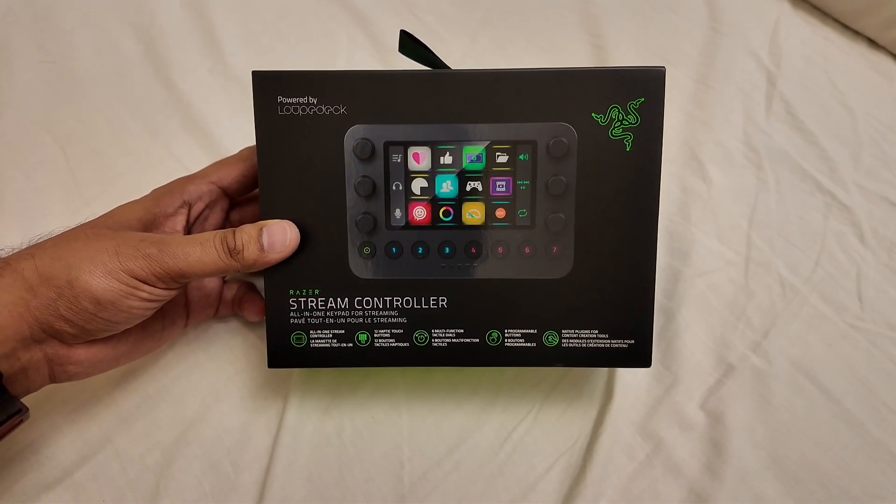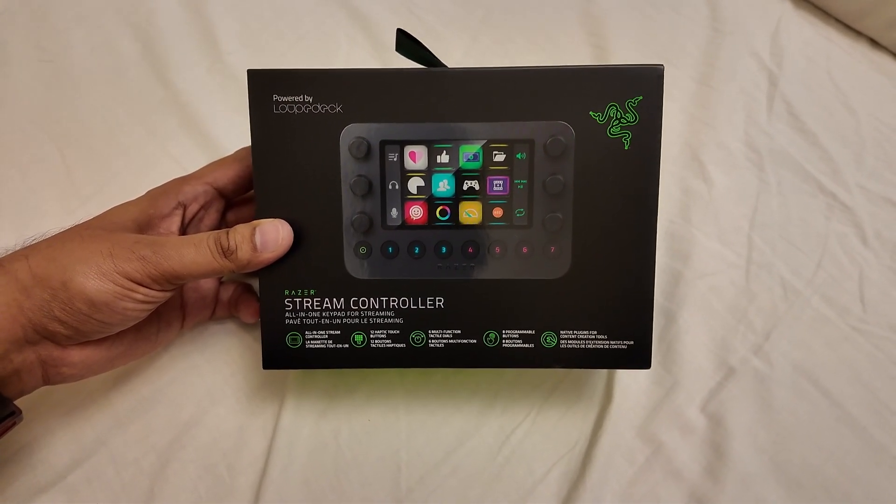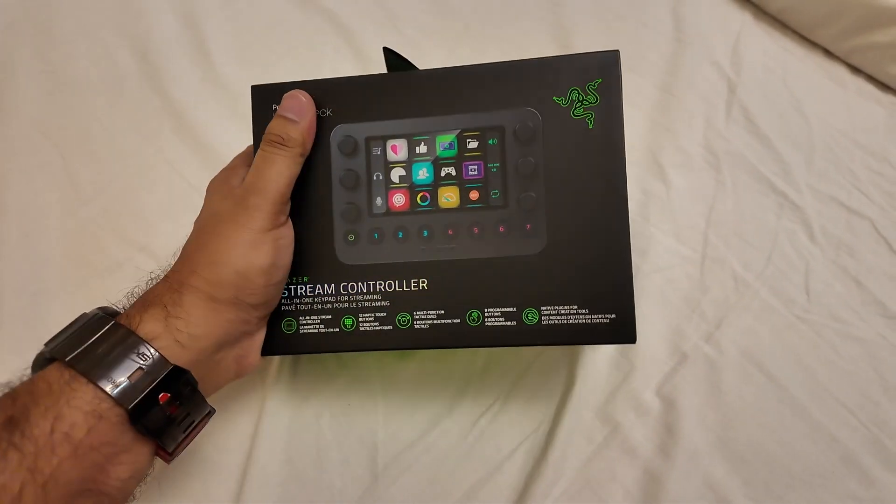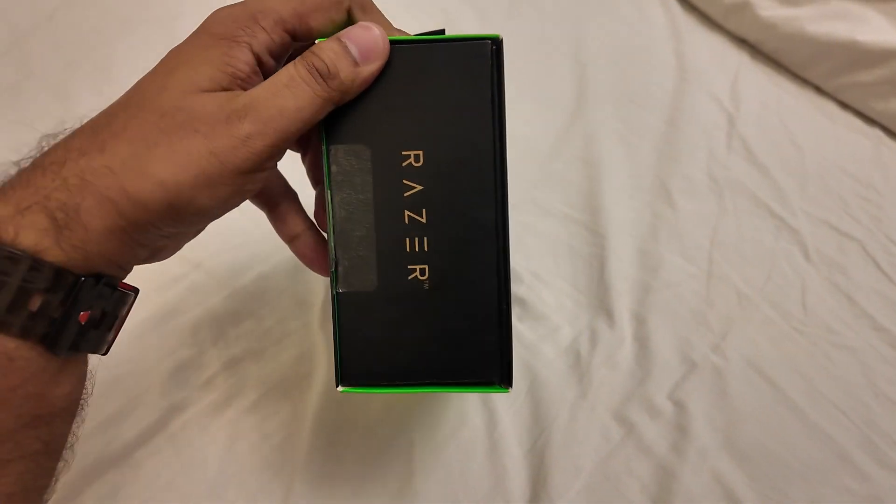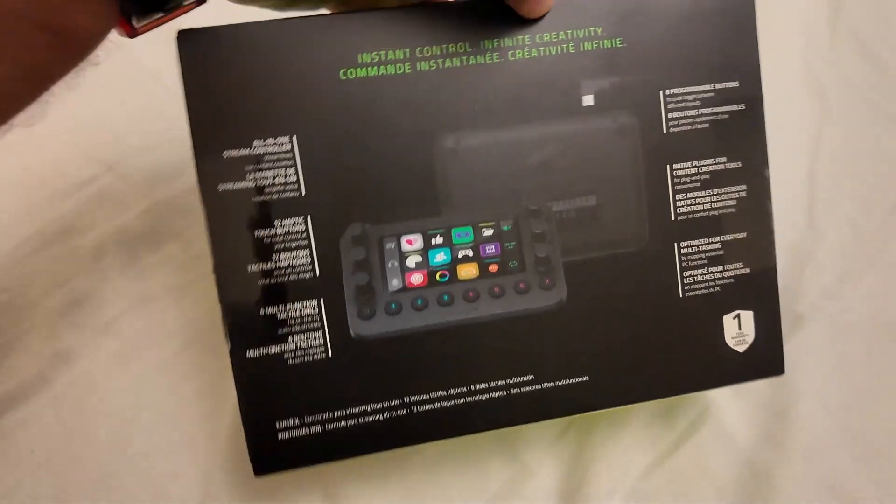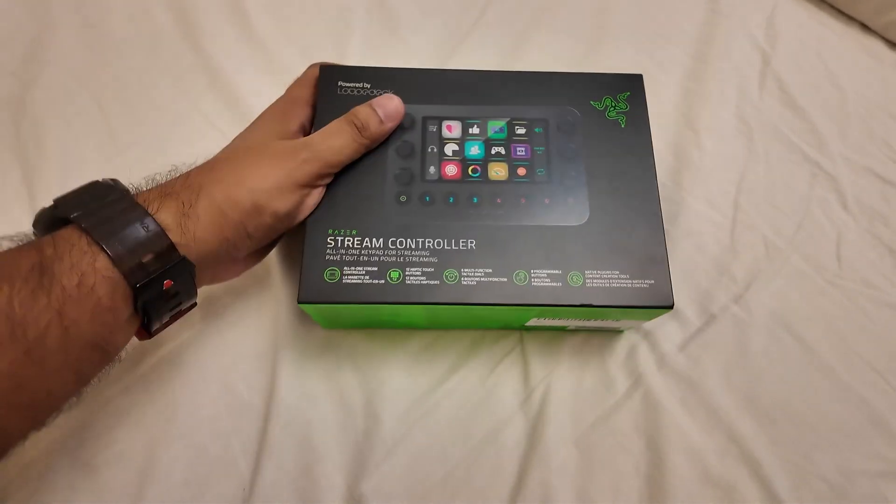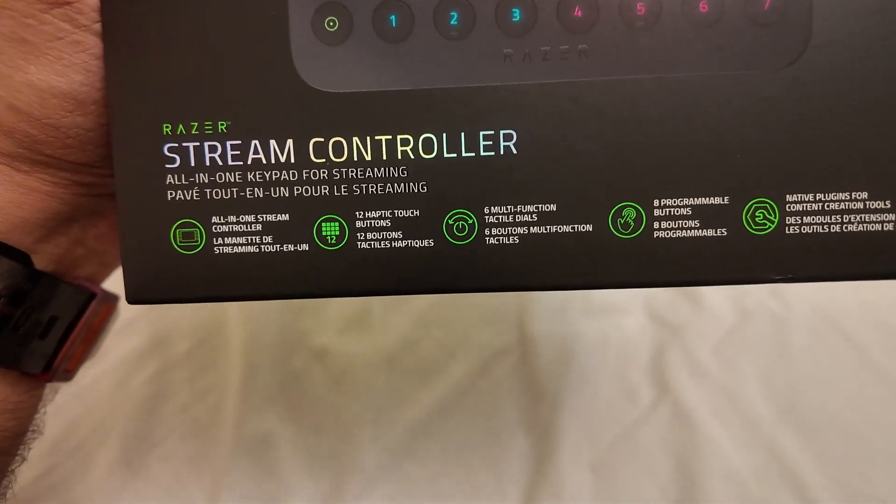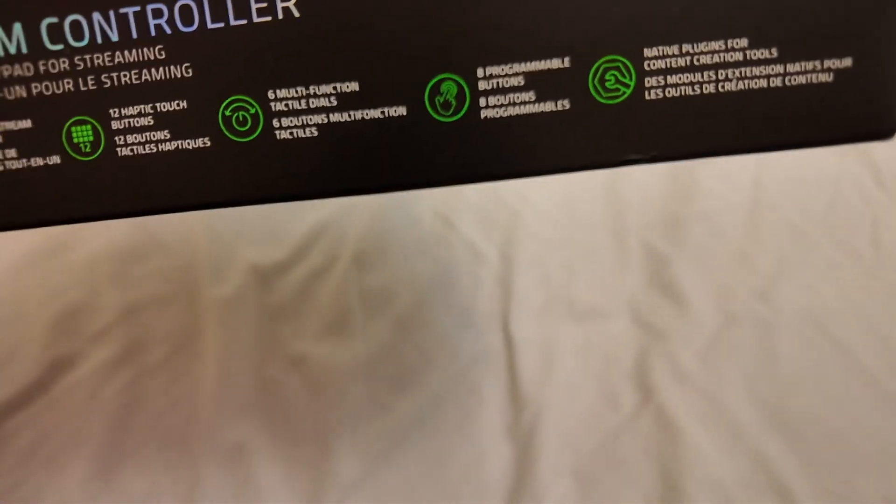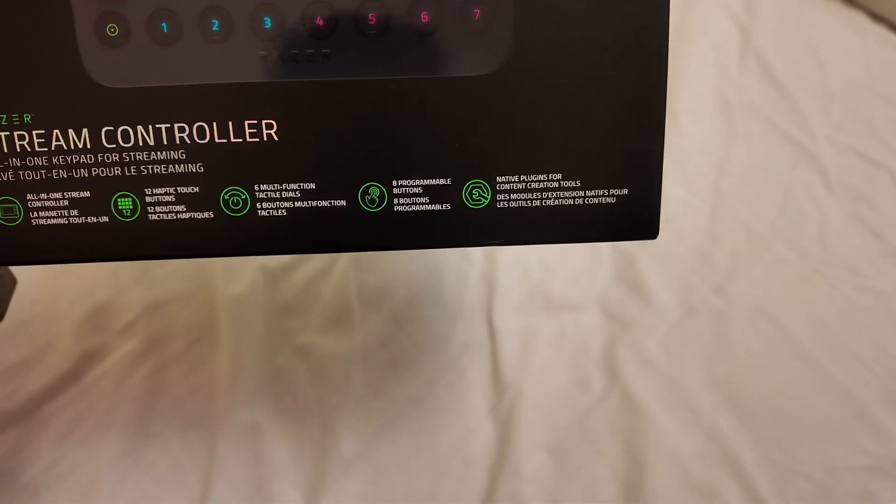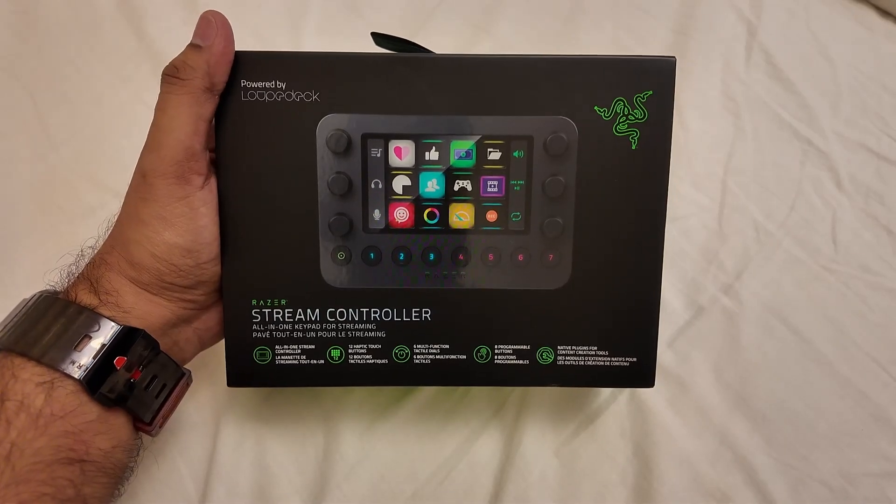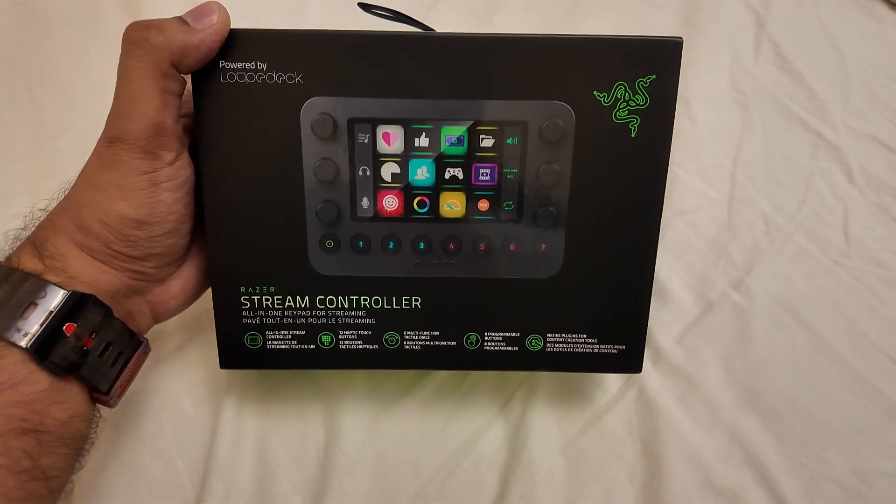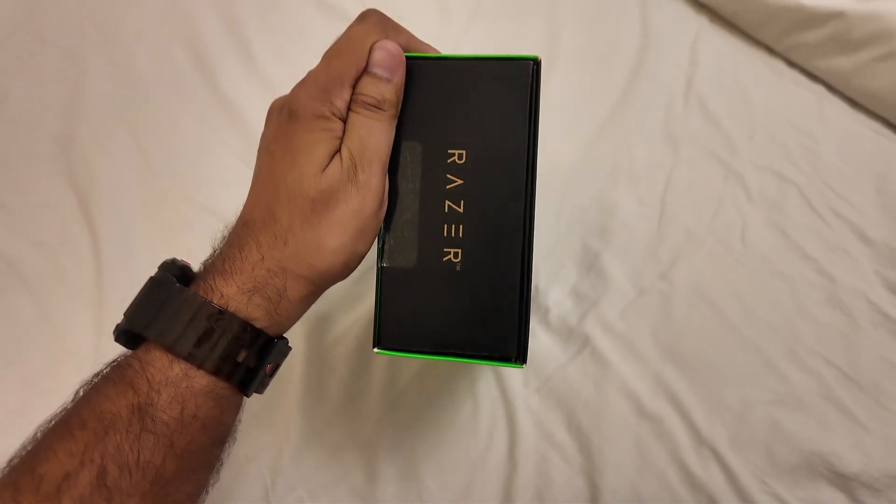Let's take a quick look at the box and what comes inside. This comes with 12 haptic touch buttons, six multifunction tactile dials, and eight programmable buttons. Everything you require can be programmed with ease.